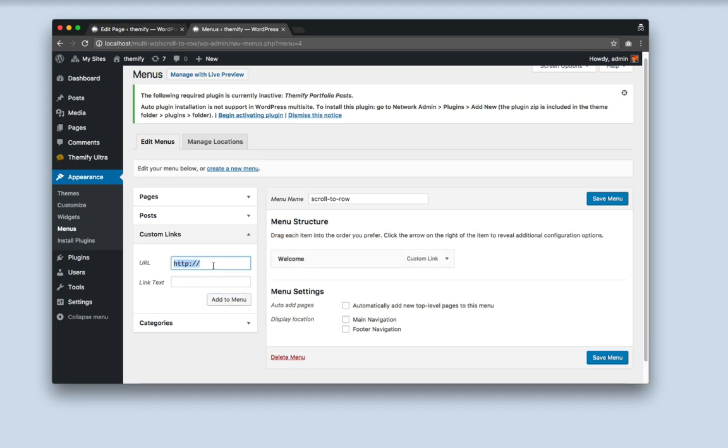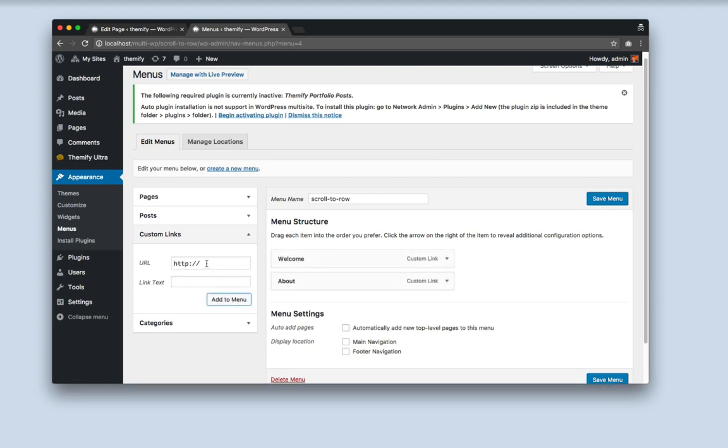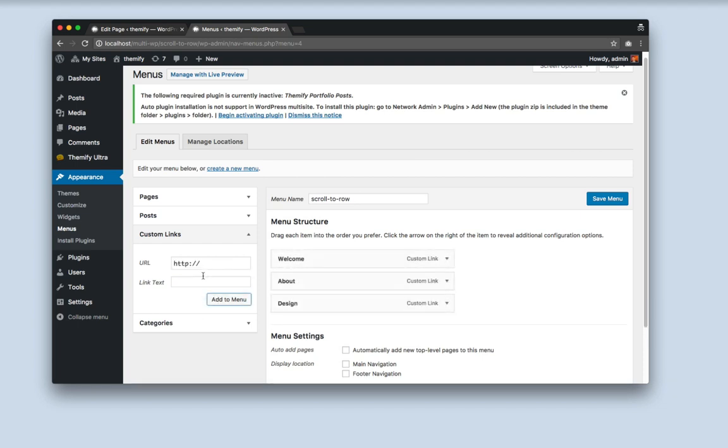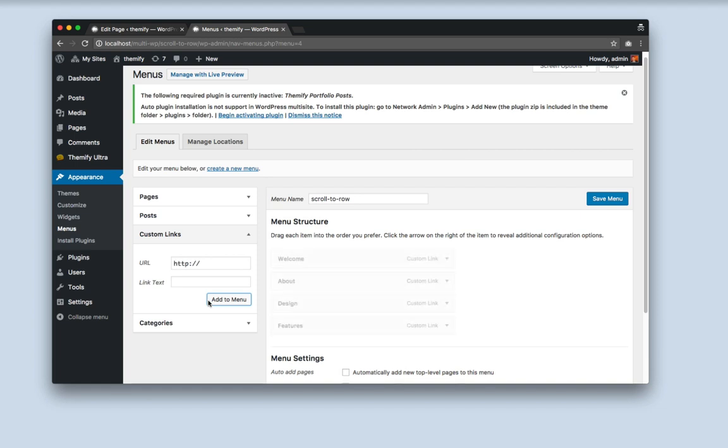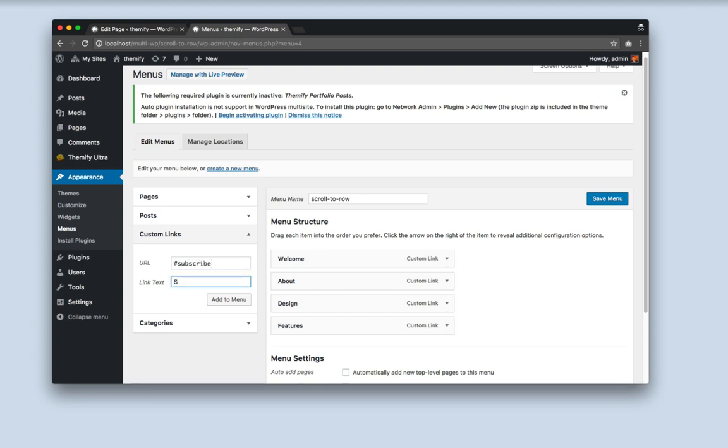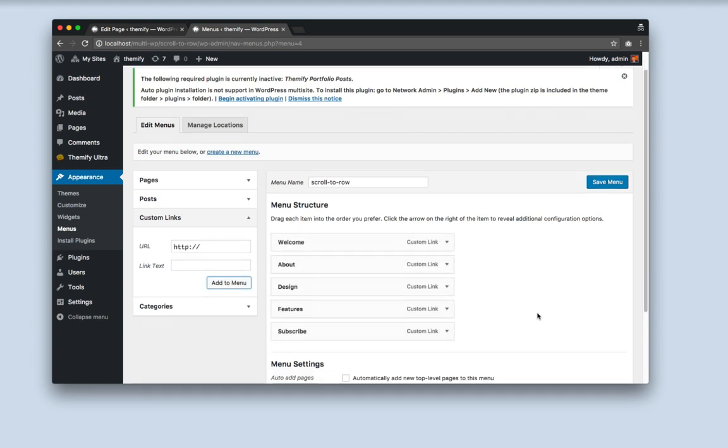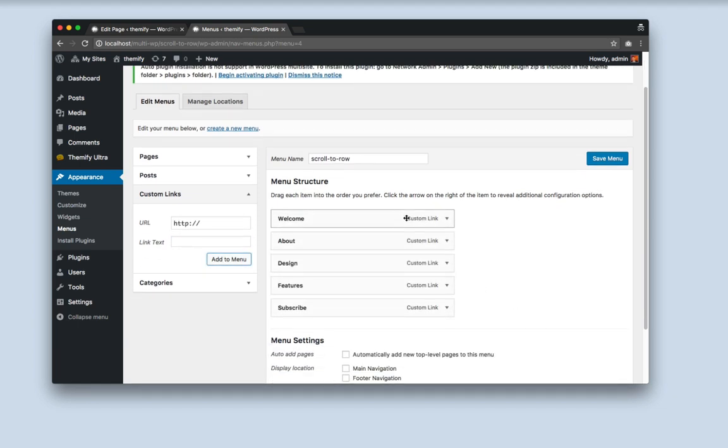And do this for all the rows that you did for your site. I recommend always using lowercase when inputting the row anchors, just because it is case sensitive and you wouldn't want to make a mistake. Now once you're finished, click Save.